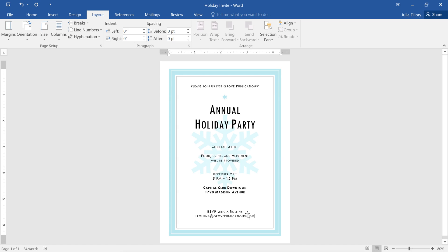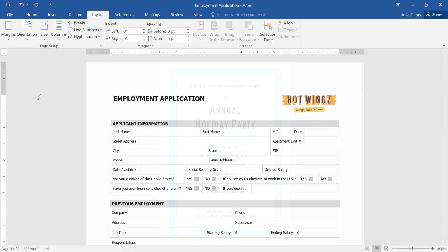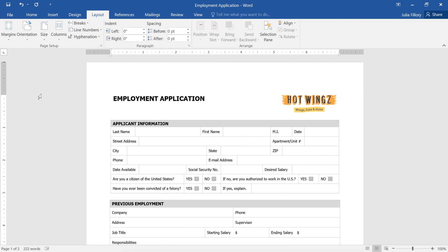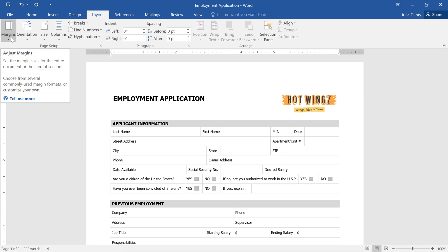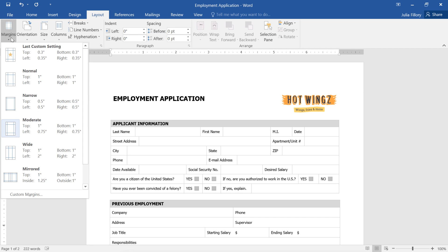Let's switch back to our job application. You can customize the page layout even more by adjusting the margins. All you have to do is click the Margins command. Here you can choose one of the predefined sizes.